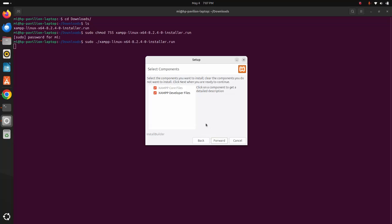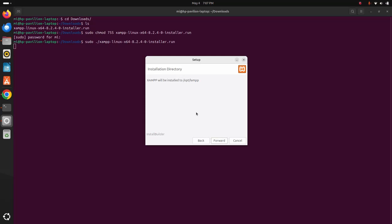Now select these two components and then click on the Forward button. The default XAMPP installation directory is /opt/lampp — XAMPP will be installed to this directory. Click on the Forward button. Setup is now ready to begin installing XAMPP on your computer — click on the Forward button.